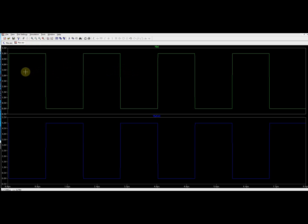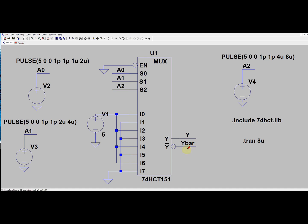Once I run the simulation I get a graph showing alternate ones and zeros, with different input pins getting connected to the output for each combination. For 0-0-0, I0 is connected to Y giving 1; for 0-0-1, I1 is connected giving 0. This is the Y output and Y-bar output. This is the kind of graph you will get.